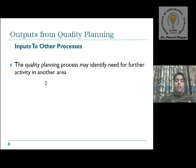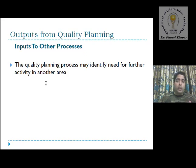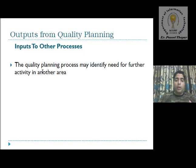The last output generated by quality planning is input to other processes. Quality planning can be applied to a previously executable product or project plan — we can also define a project quality plan. The quality planning process may identify the need for further activity in another area. If our product is ongoing and we need to improve its quality, we can use these outputs to operate our system as a quality planning system.